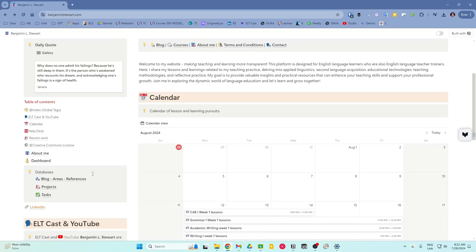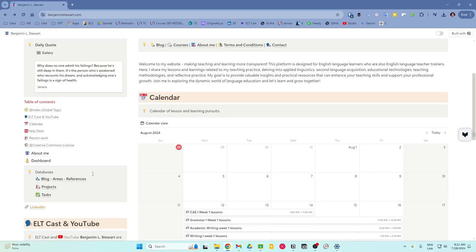A blog areas references database. This is where I combine different databases, where blog posts, areas of focus and references are stored. It keeps all of the written content and research organized and interconnected. For my workflow, references is similar to Forte's resources.